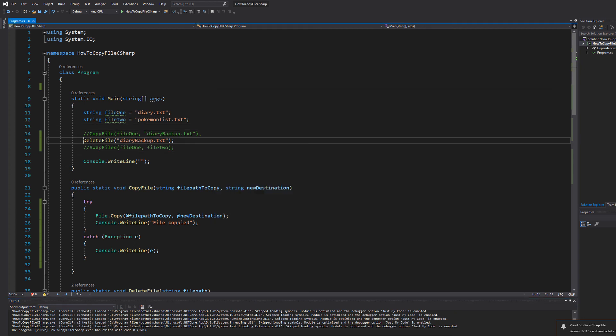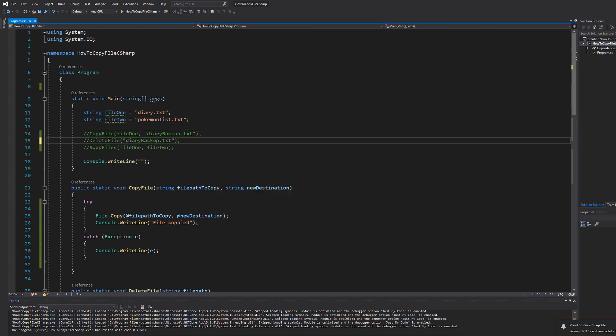Now let's comment out delete file and then uncomment swap files. So what's going to happen here? Well diary.txt is going to contain a list of the best pokemon ever, and pokemon list.txt is going to contain a list of Genshin Impact characters. So let's hit play and see what happens.